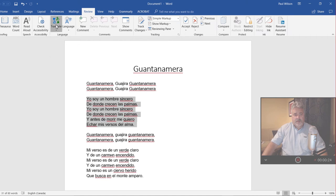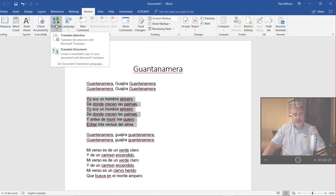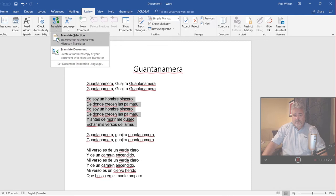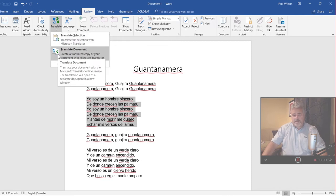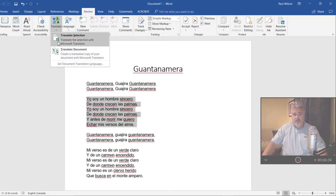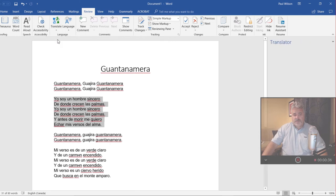I'm going to click that icon and I can choose between translate a selection that I've made, which is what I'm going to do, or I can choose to translate the entire document. Let's choose translate selection.